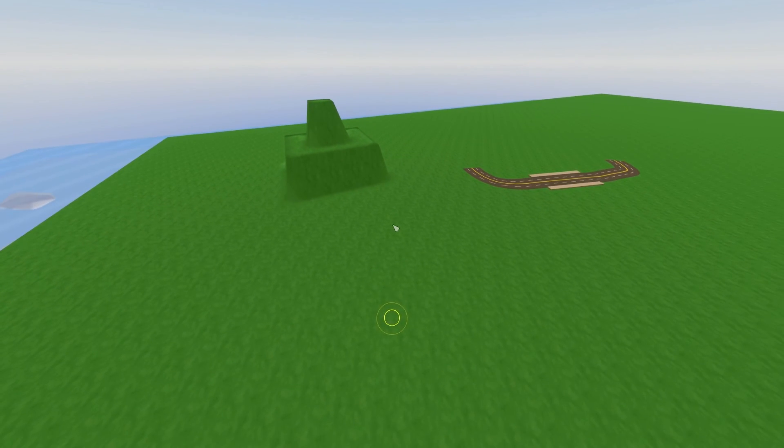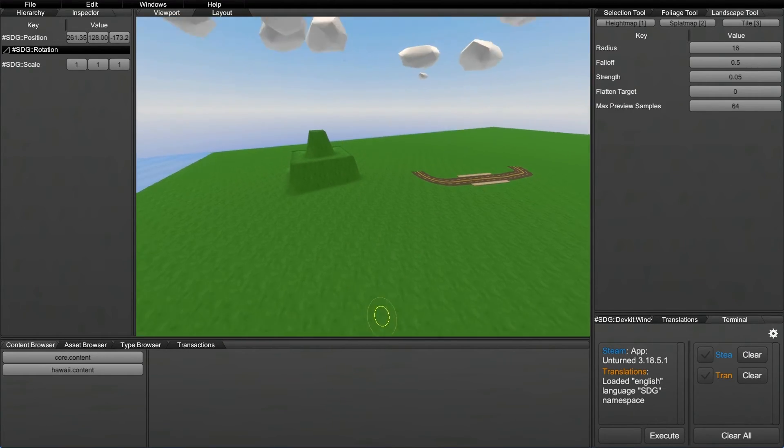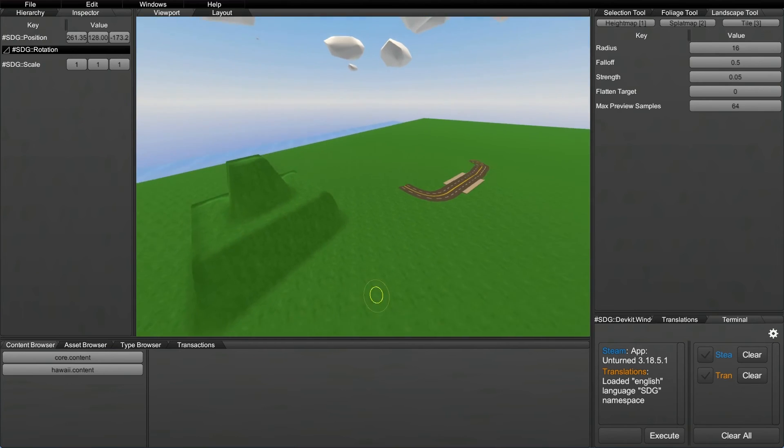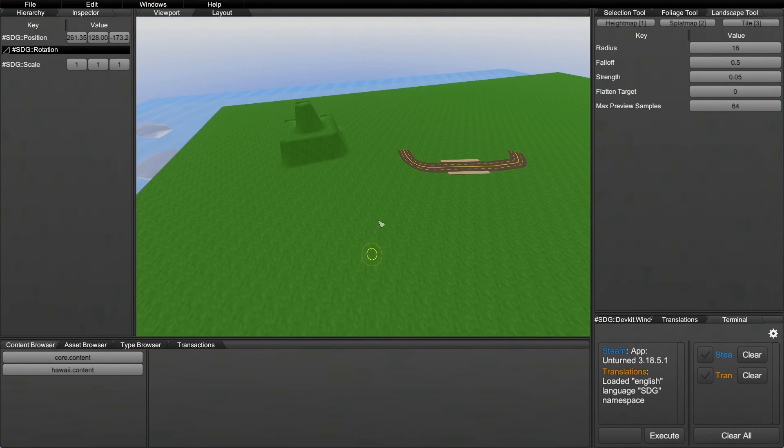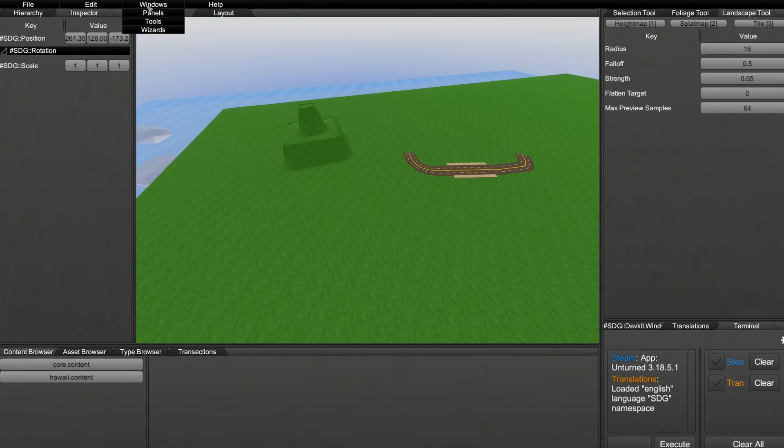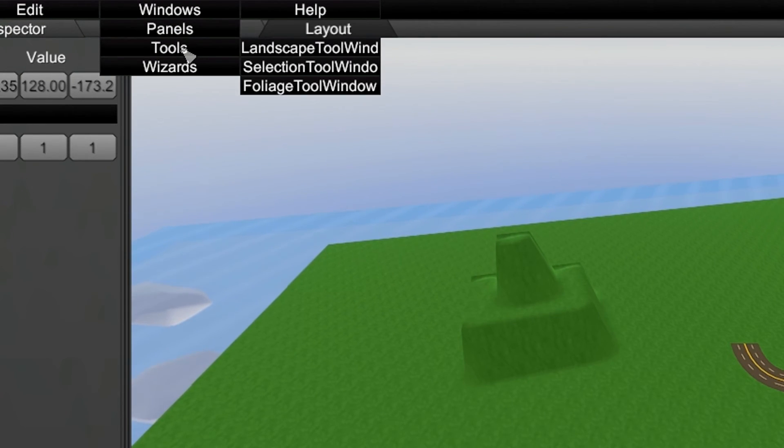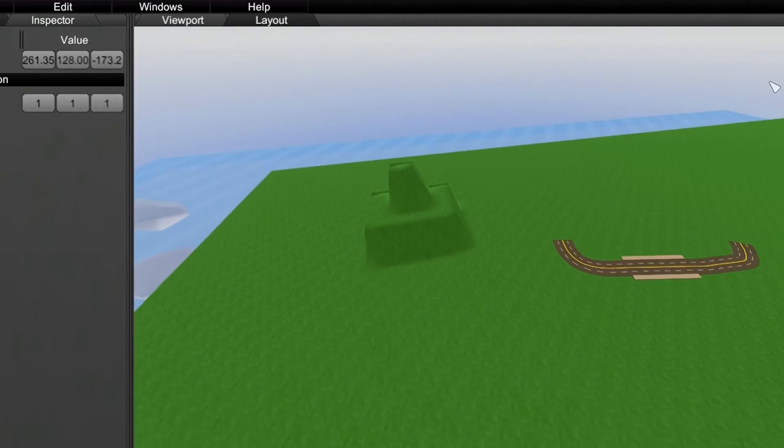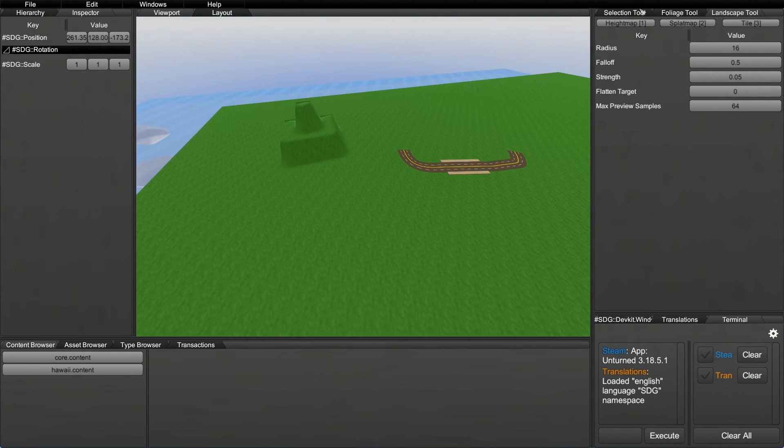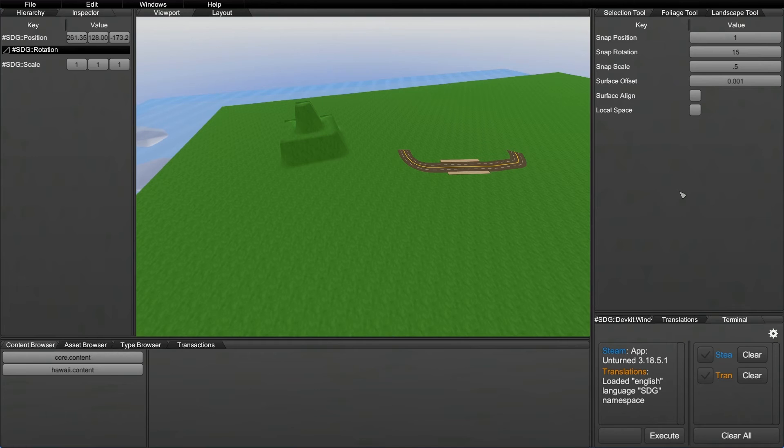So just like before, let's press tilde and let's actually get into the editor itself. And let's get this selection tool that we're going to be using. So first of all, the selection tool is found in the Windows tab and then you go down to Tools and it's the one right in the middle. We're going to be using this to move around the objects that we want to place and just do normal stuff with them.